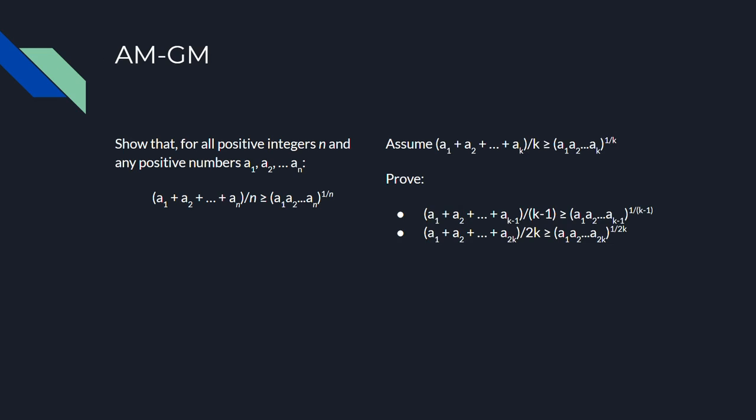Now we have two inductive steps. When we assume that the problem is true for n equals k, we'll prove that it's true for n equals k minus 1, and n equals 2k. Both of these steps are necessary because, from our base case of n equals 2, neither of them alone gets us to all positive integers.